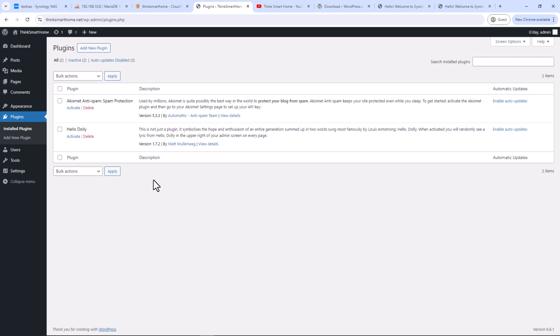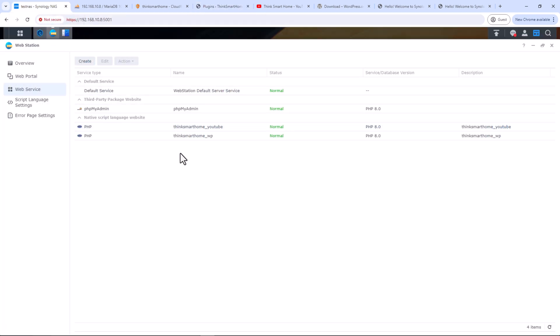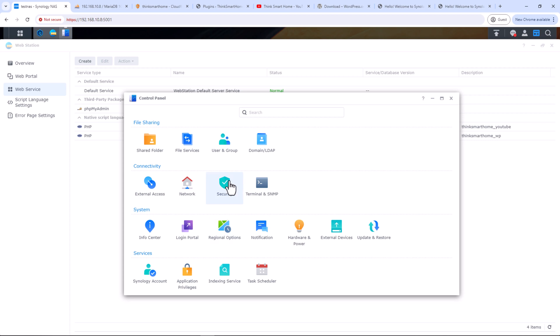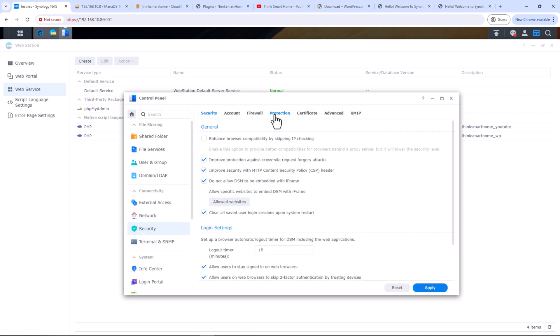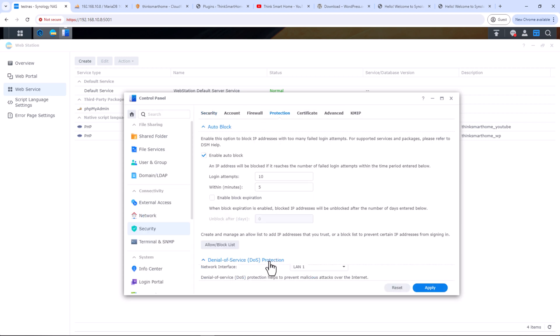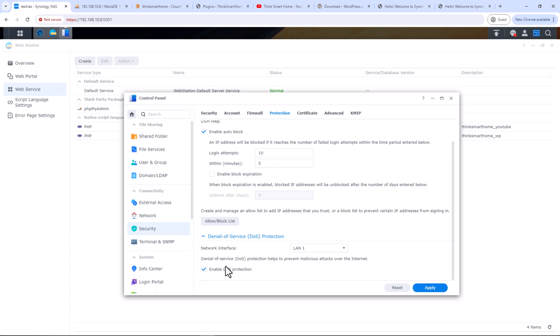A couple of quick tips before I wrap up. It is recommended to use a UPS with your Synology NAS if you are hosting websites on it — this avoids downtime in case of a momentary power failure. Also, since you've exposed your NAS via a public hostname, I recommend enabling DDoS protection. You can also use Cloudflare's DDoS protection feature for this.